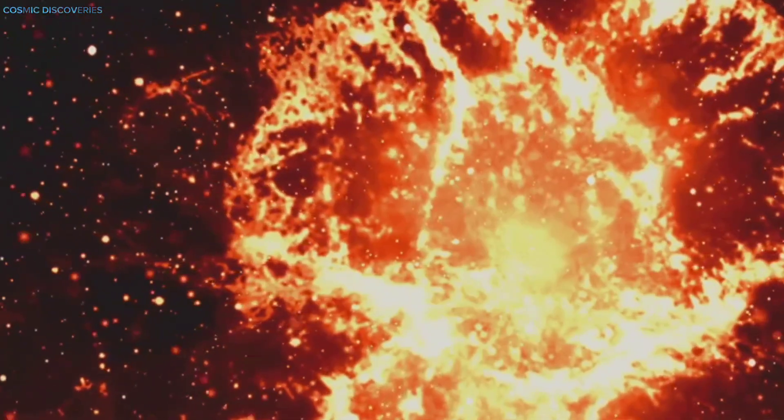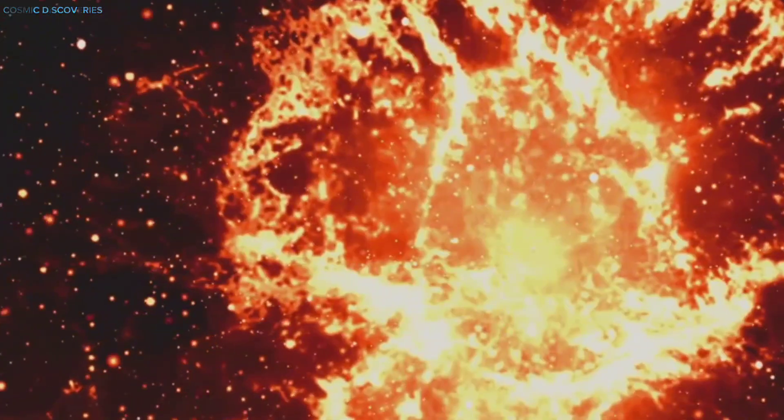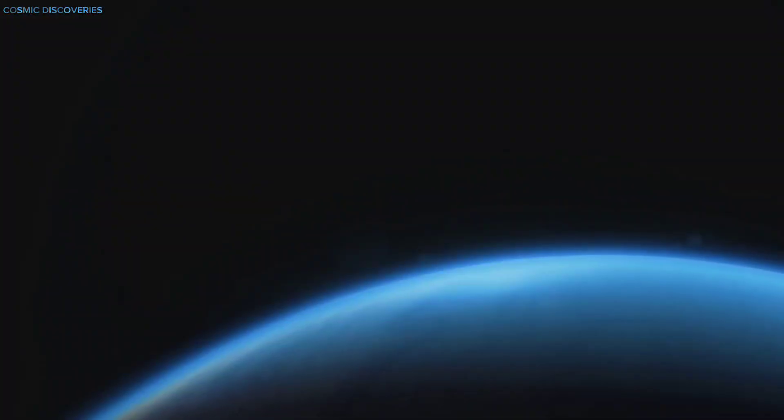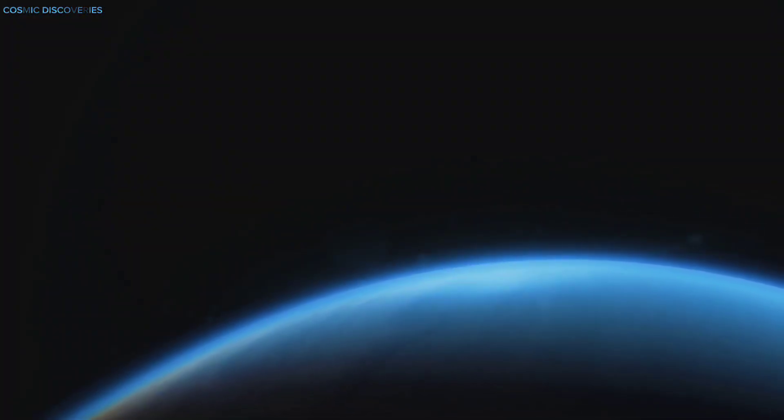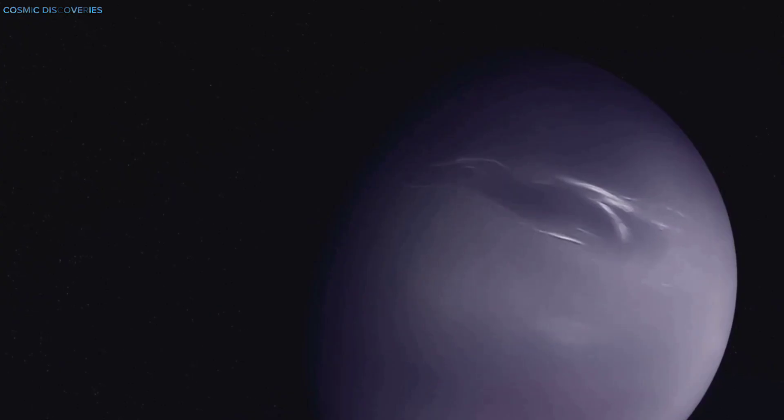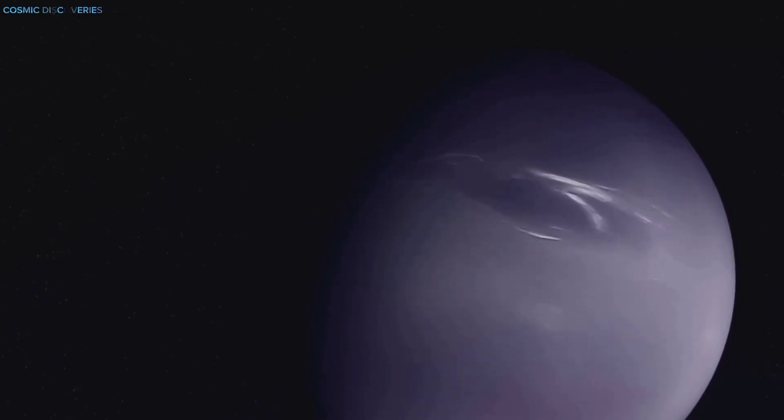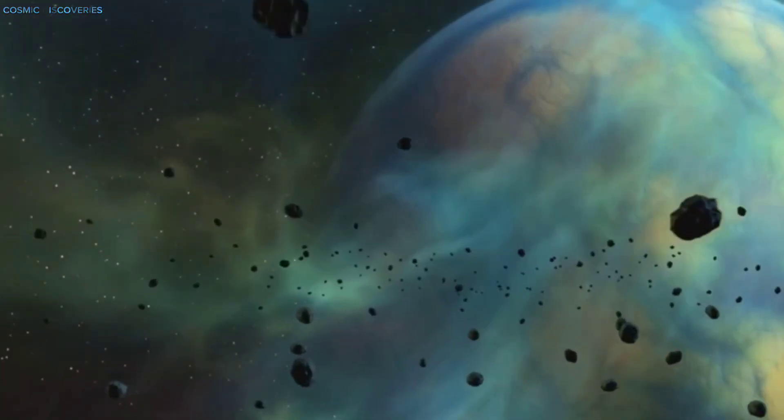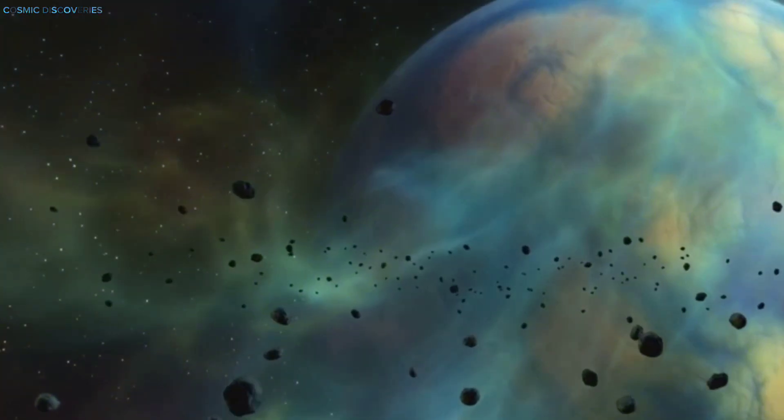The impact vaporized the object, creating a fireball that dredged up material from deep within Neptune's atmosphere. The resulting dark spot is a blend of the impactor's remnants and Neptune's gases, forever altering the planet's appearance.